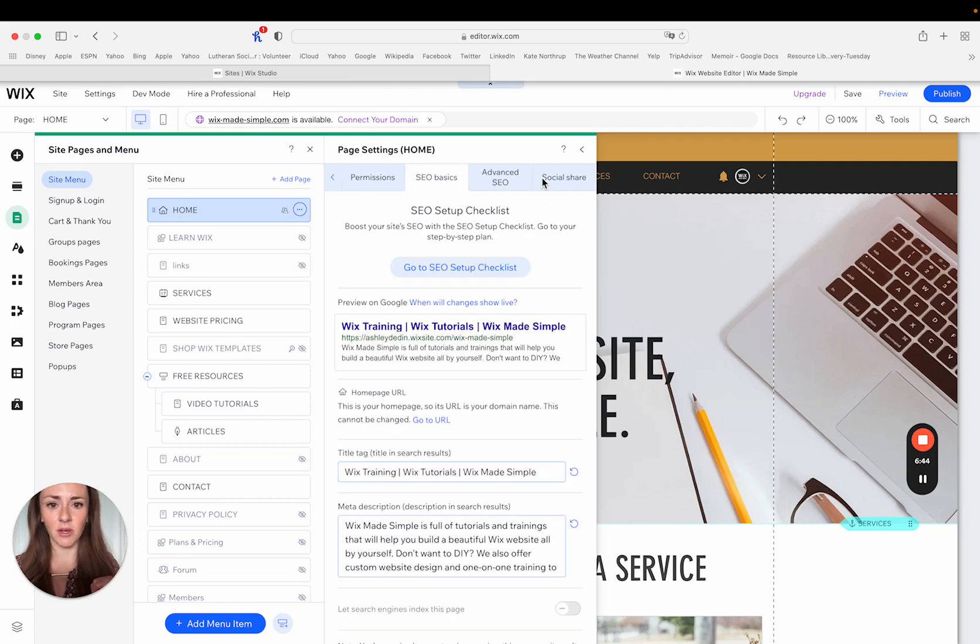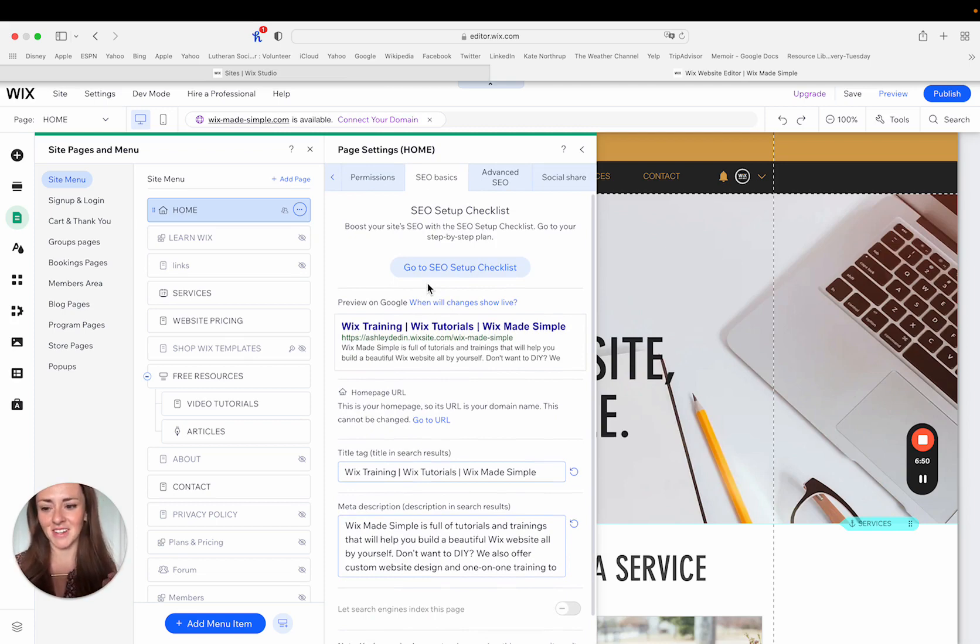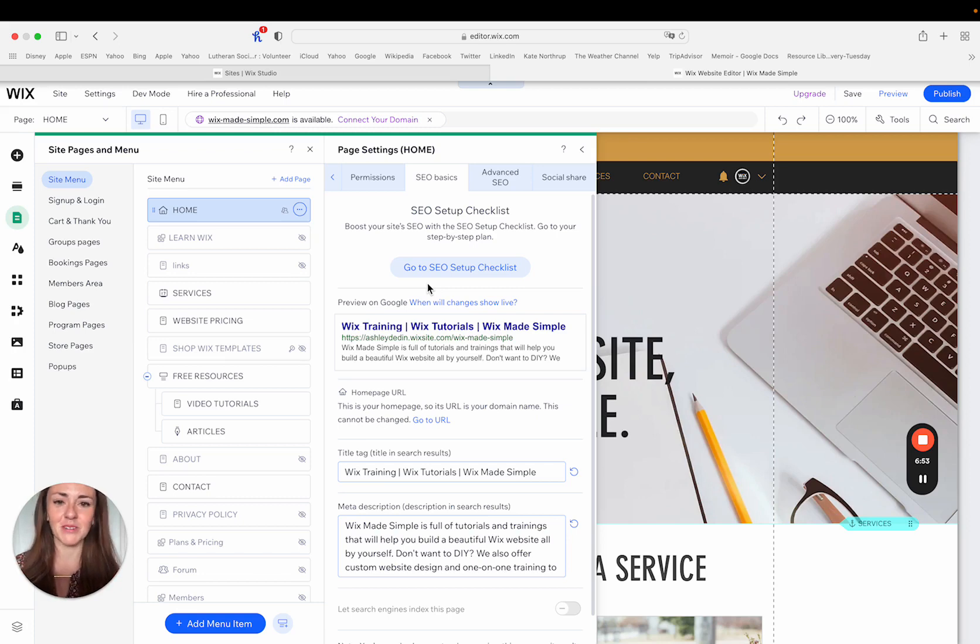Again, I mentioned the SEO basics here. So this will take you now it's called the SEO setup checklist, which I guess is a little bit, I don't know, sounds more professional than the Wix SEO whiz.